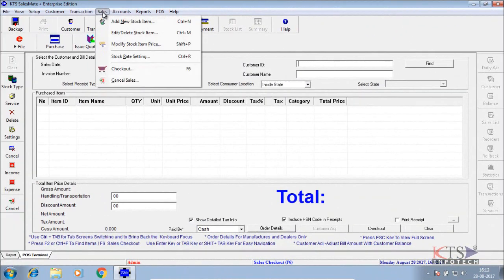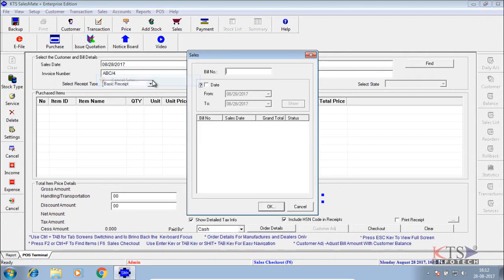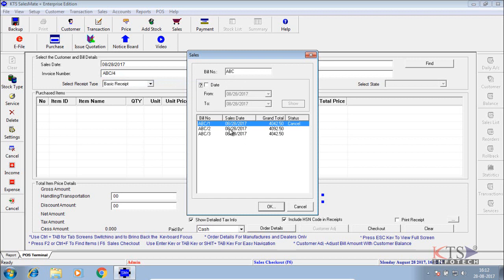Select cancel sales option from sales menu. Enter invoice number, or select a date range to find the invoice.